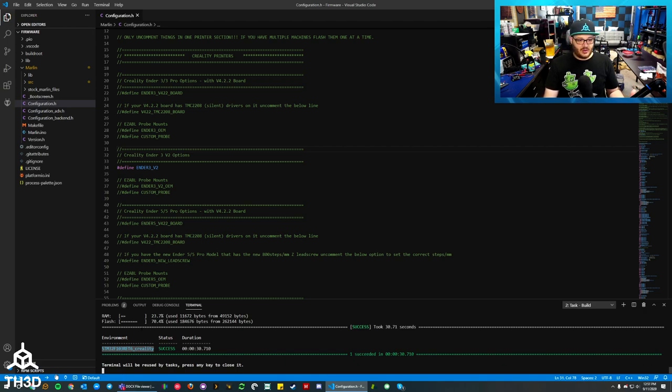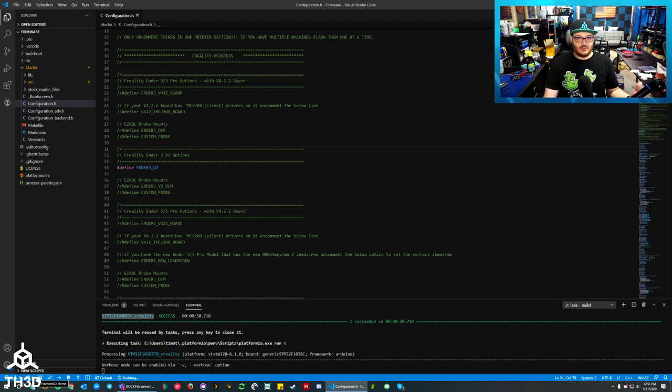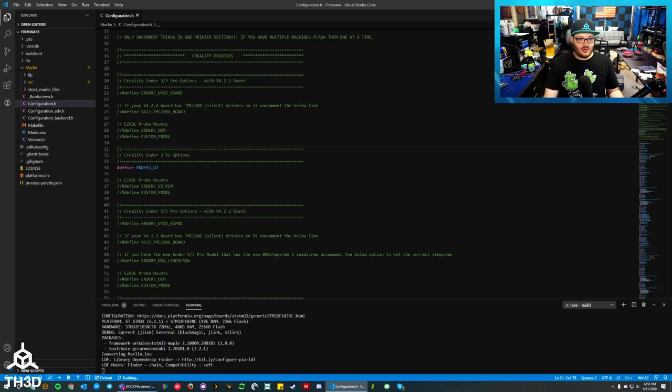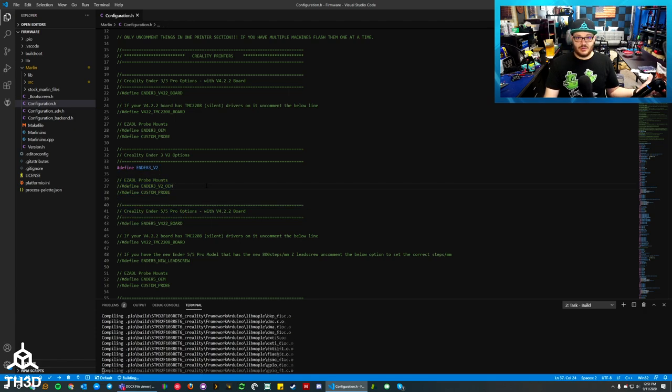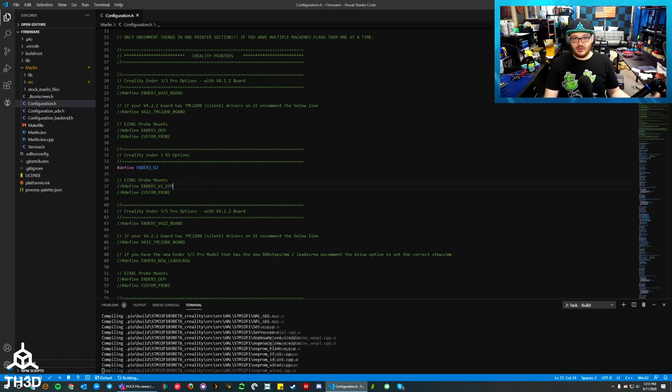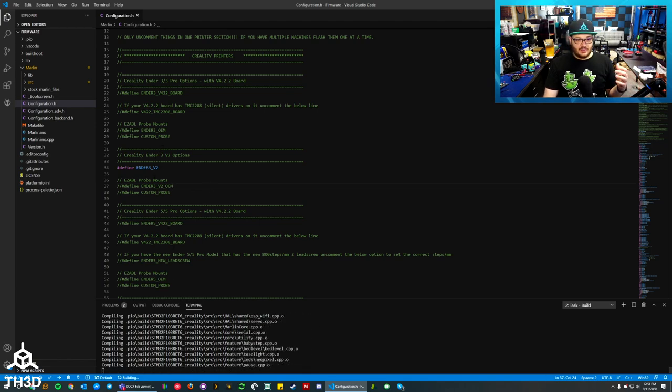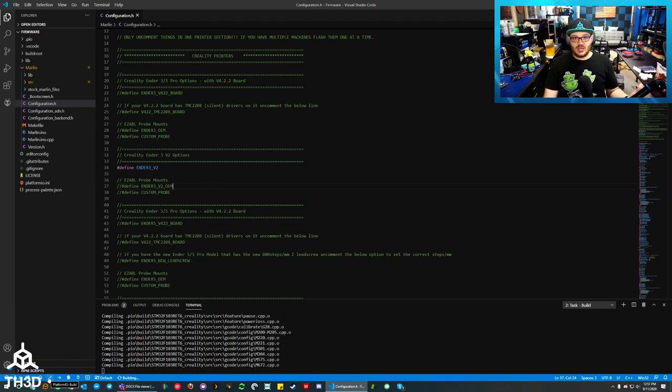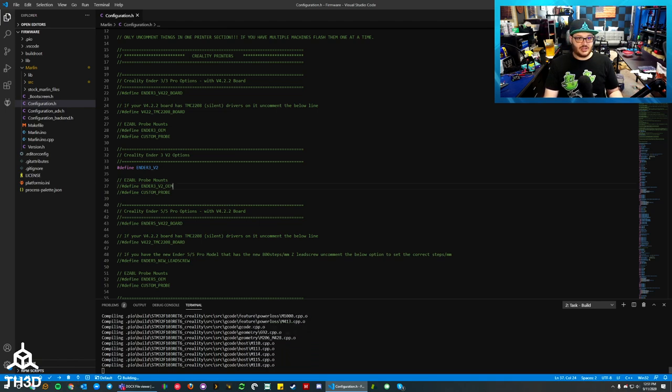To actually compile the firmware, I hit the little checkbox here. And it goes and builds it. So once you have all your options uncommented and set, whether you're using the Unified 2 firmware, like I'm using now, or you're using Marlin, you set all your options and then you hit this little checkbox. And this is going to generate that binary file you need for flashing your 32-bit board.